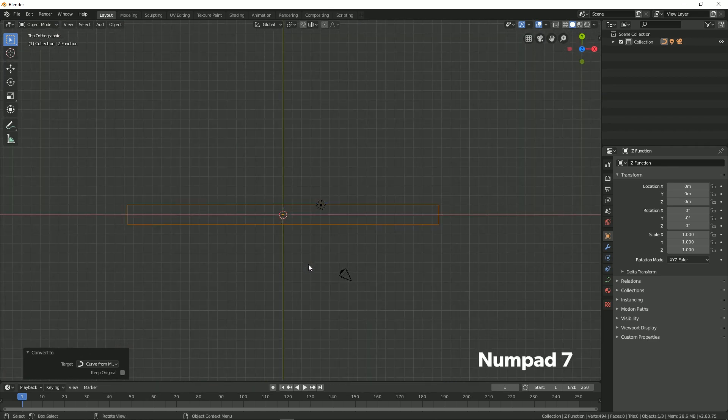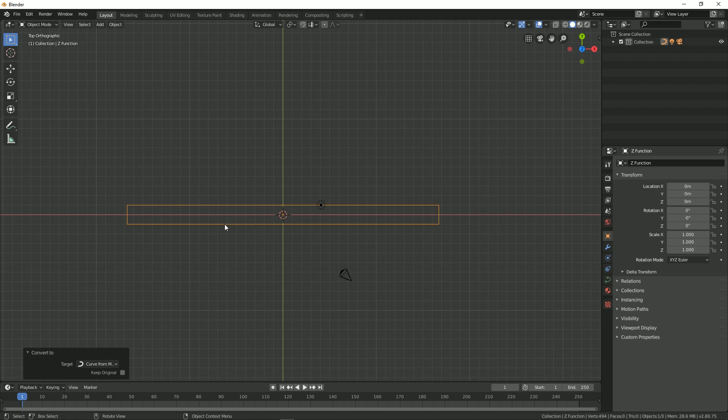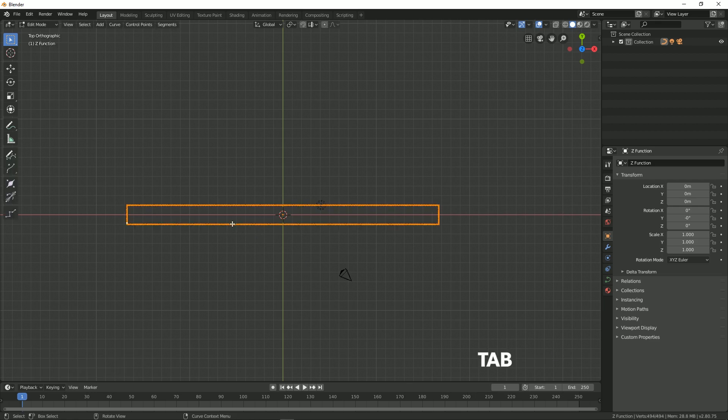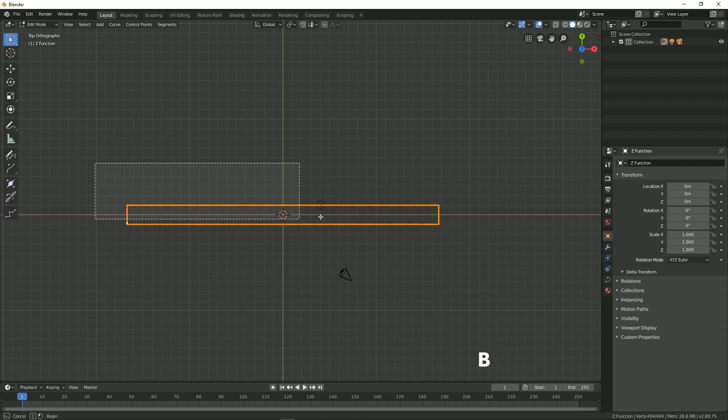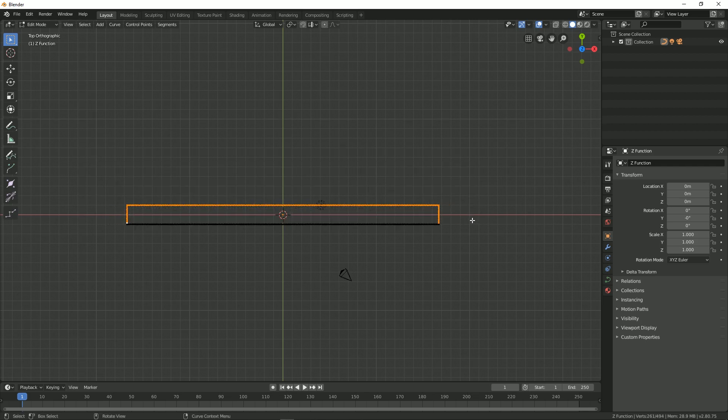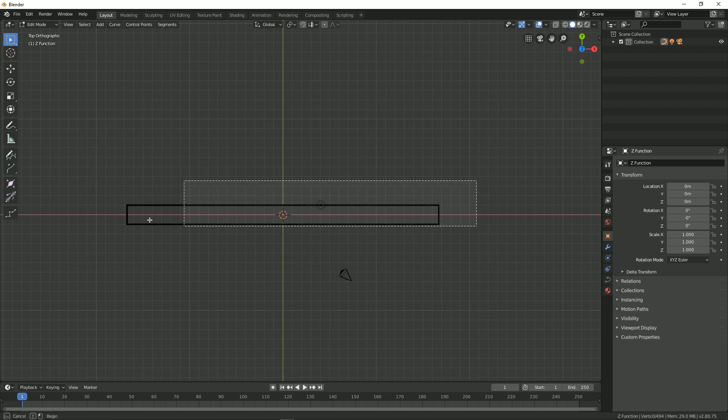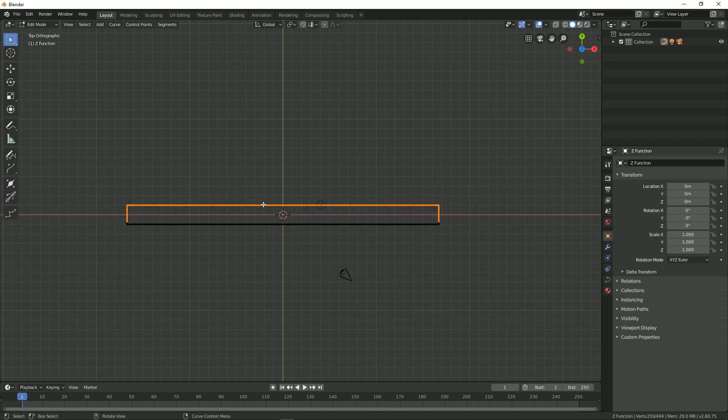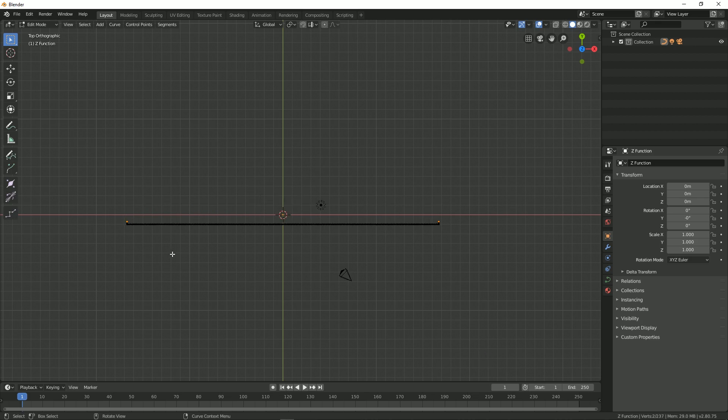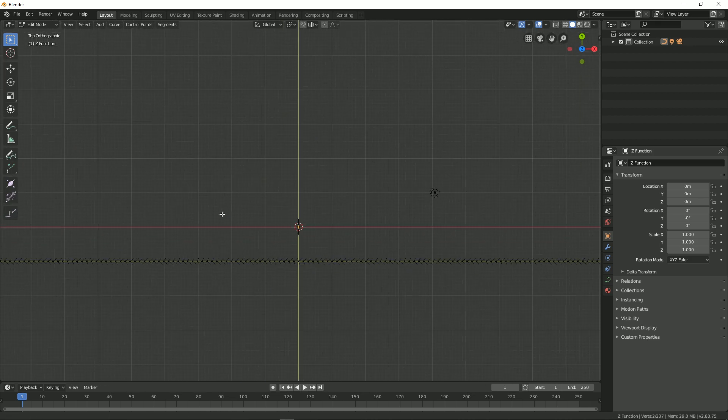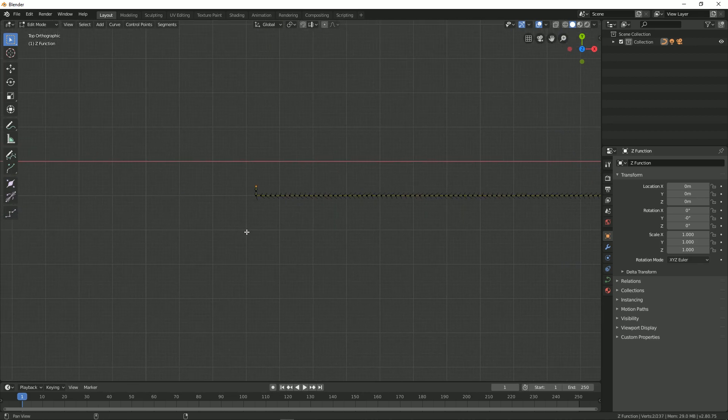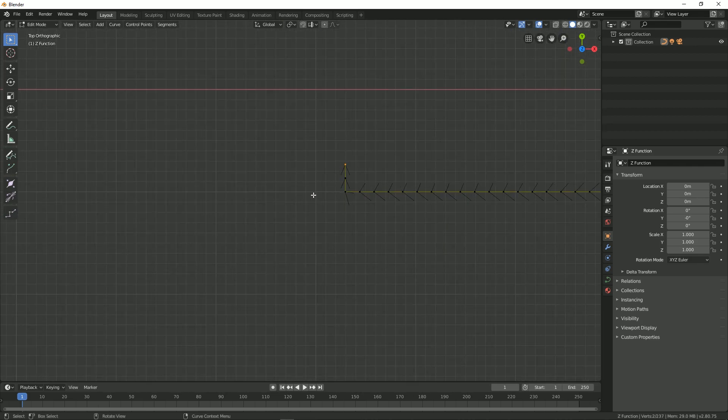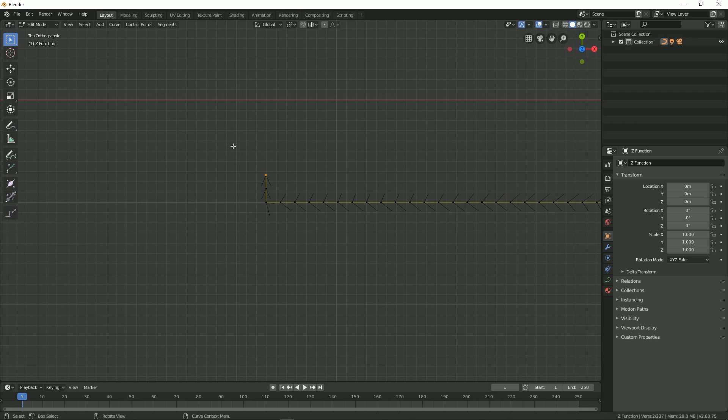Press P to box select all the vertices from one side, just like this. Then press X and delete the segment. Now over here you can see that we have these loose vertices